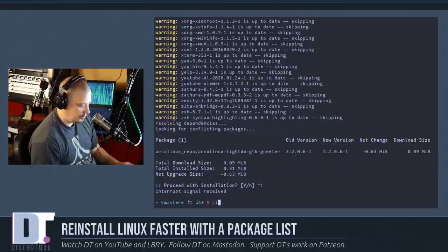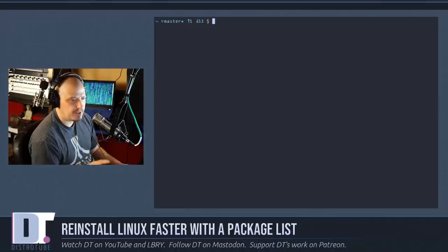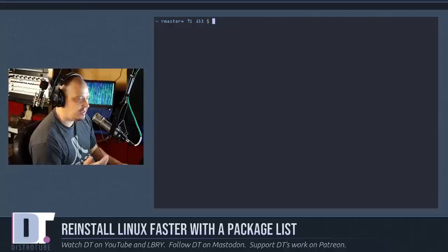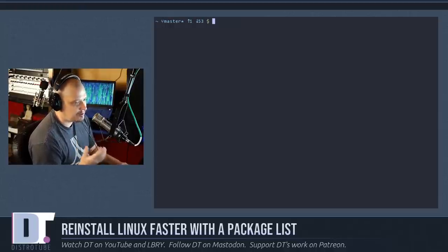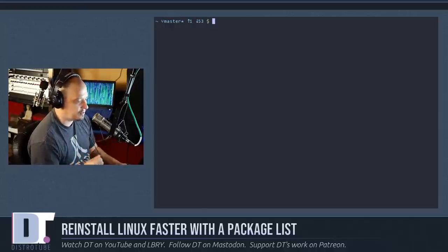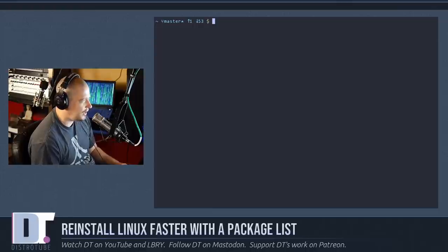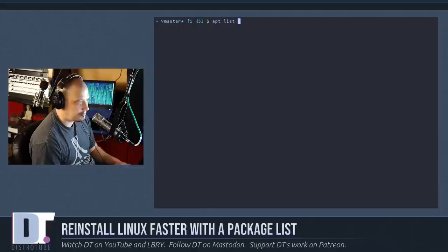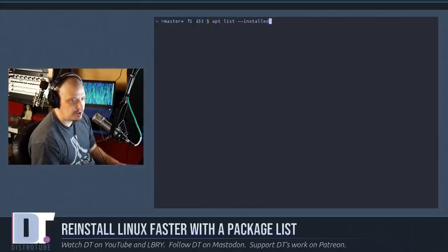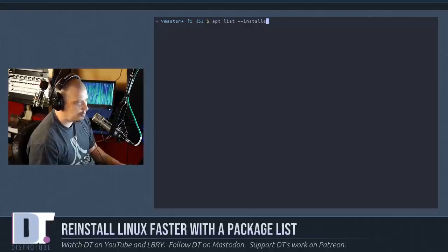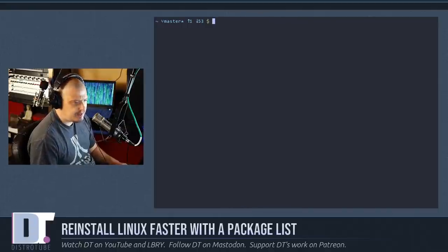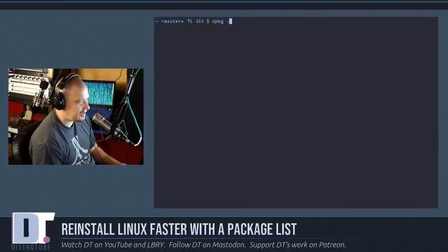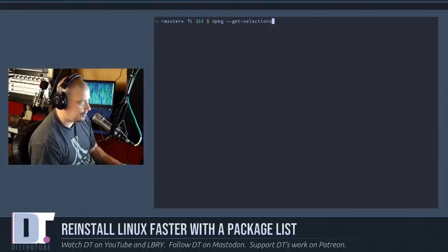Now I know this has been pretty much Arch Linux centric, this video, but again, any decent package manager should be able to give you the list of the packages you have installed. I think in Debian and Ubuntu, the command is apt space list space and then this flag dash dash installed should give you the list of all the programs that are installed on your system. DPKG also has a similar command: DPKG dash dash get dash selections.